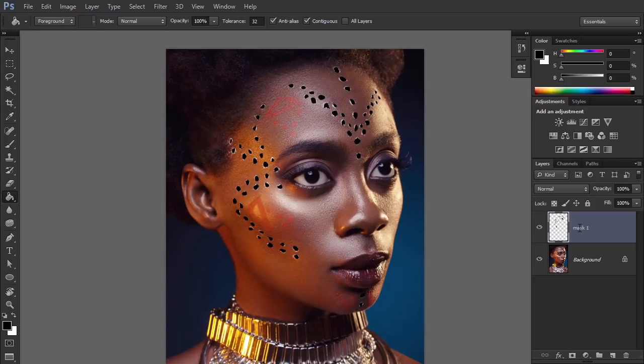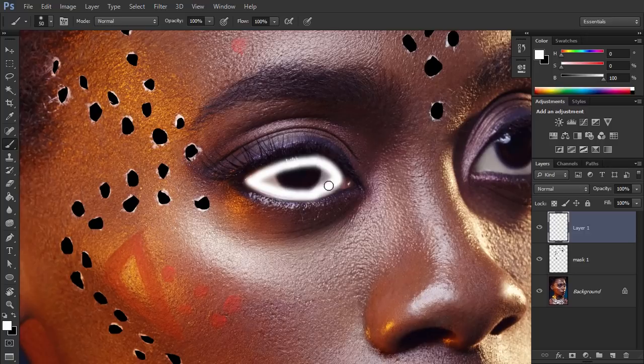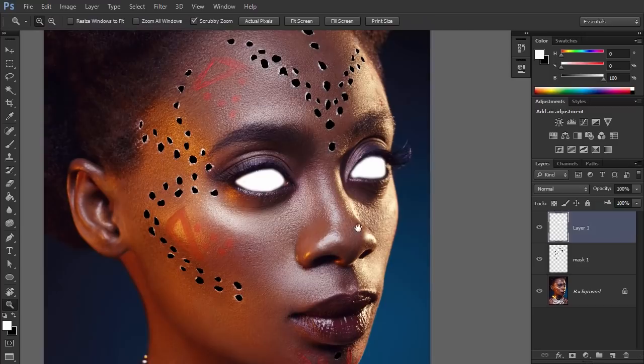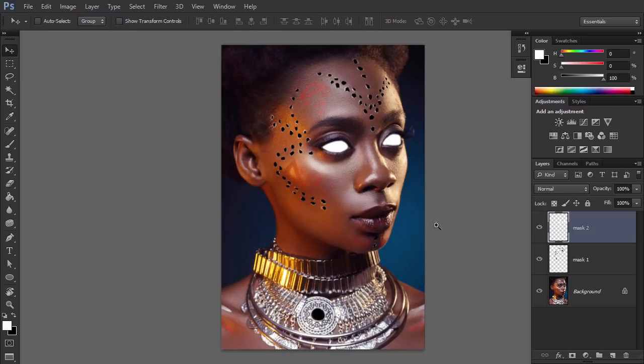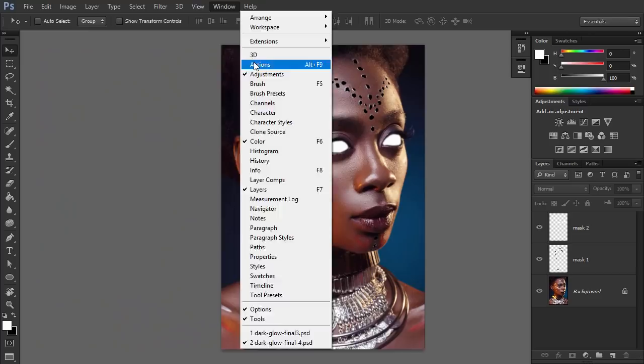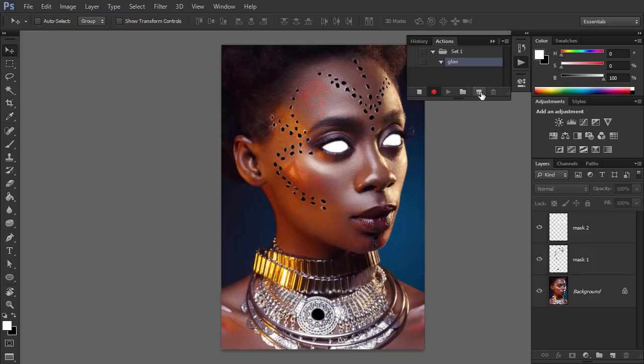Create another layer. This time select the eyes of the model. This way we'll be able to keep them bright, but not glowing. Name this layer Mask 2. Click under the layers to deselect them. Then open the Actions panel and create a new action. Give it a name. From now on, everything you do in Photoshop will be recorded.